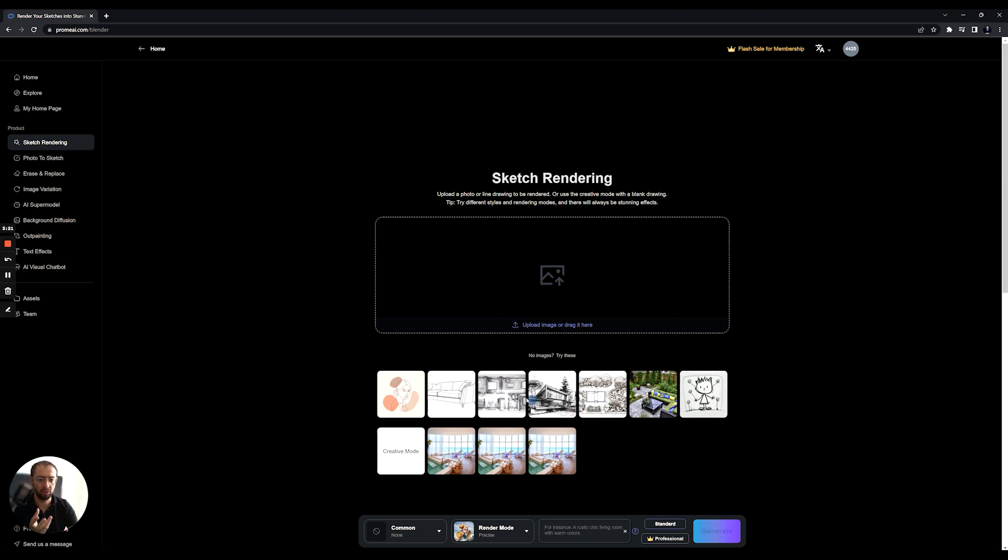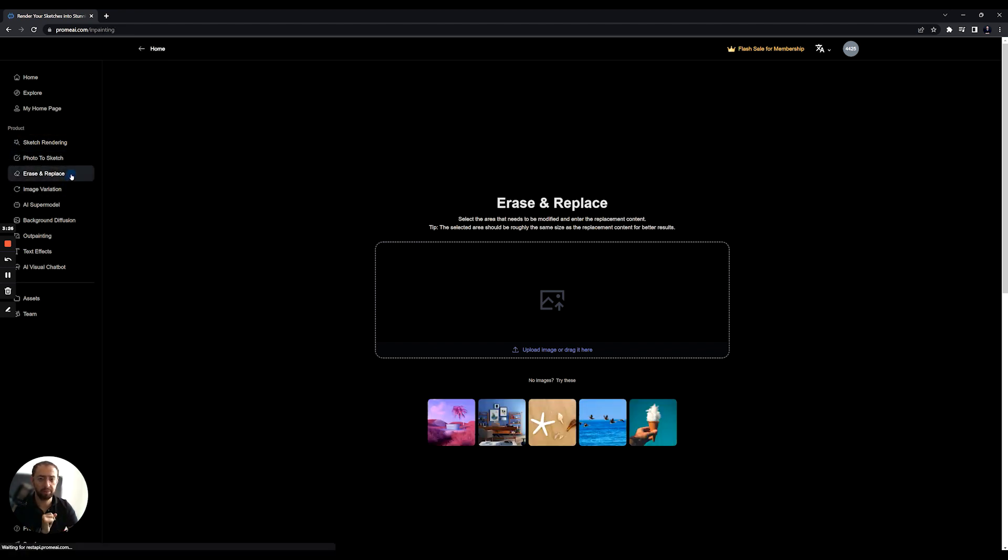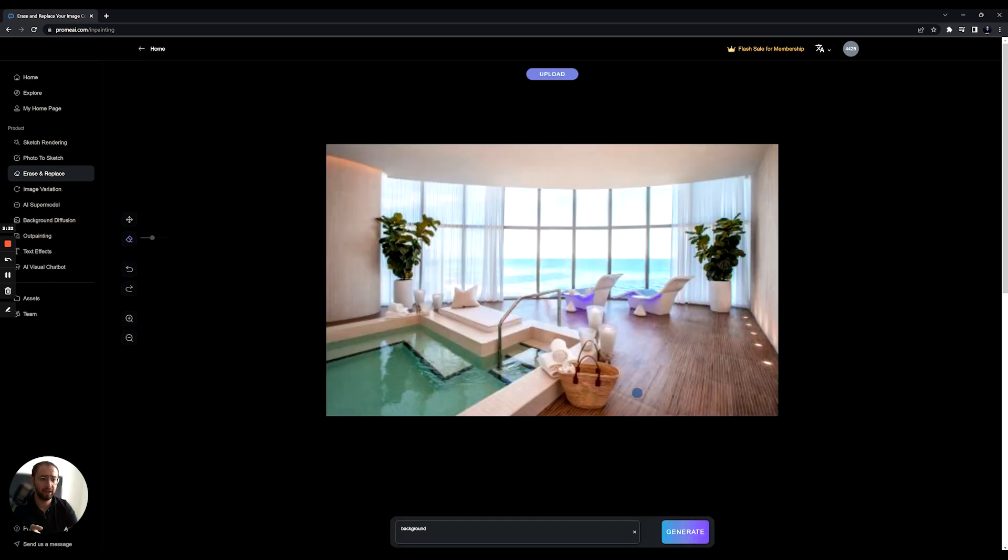I'm much more into sketch to render in comparison to this, because I think that will have a bigger influence on our workflow. Still, this can be used whenever needed. Erase and replace is a very interesting tool. I actually did the first test by just selecting this one and I selected the erase tool here.